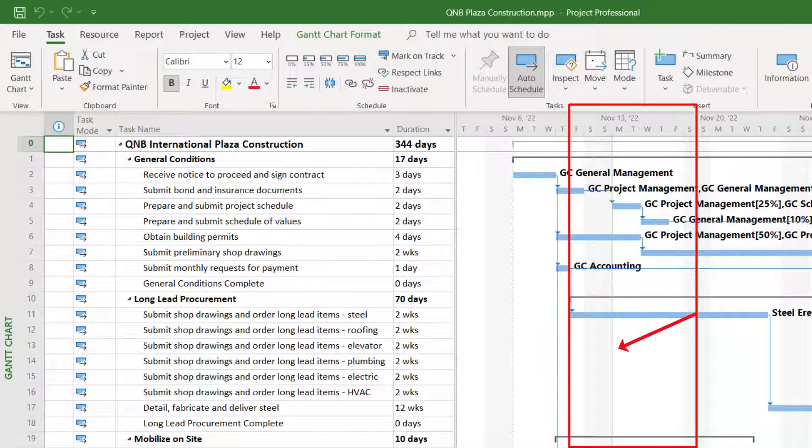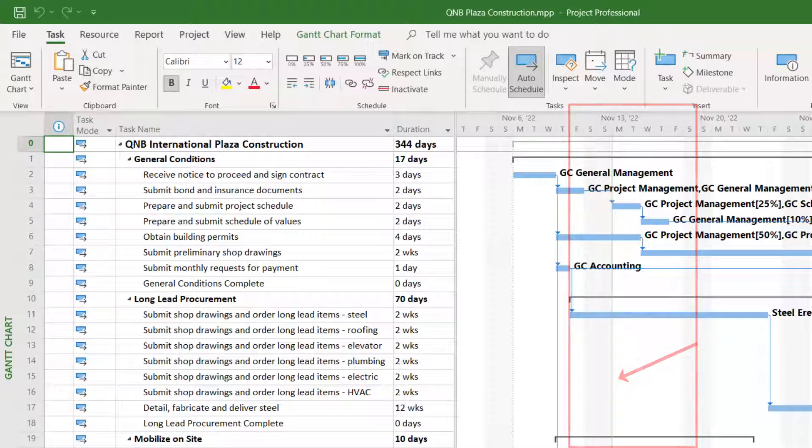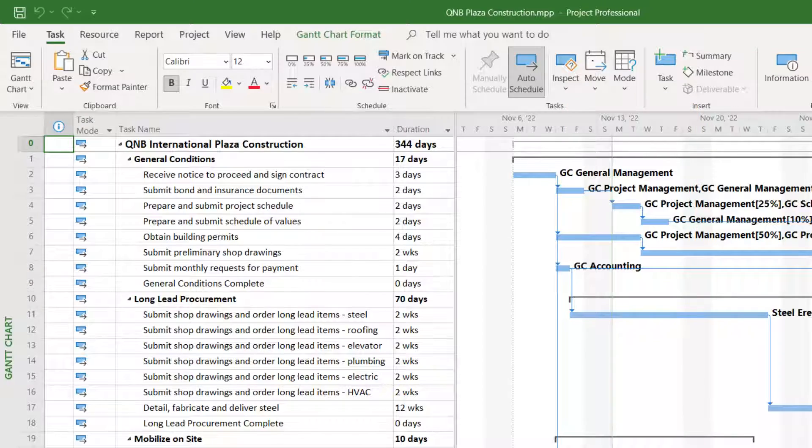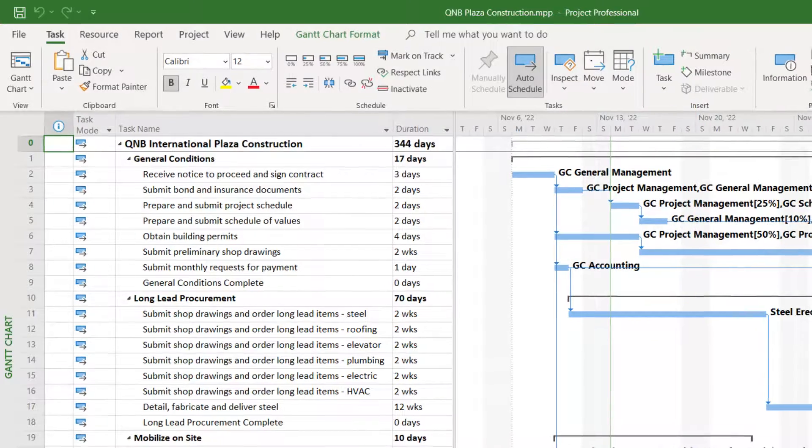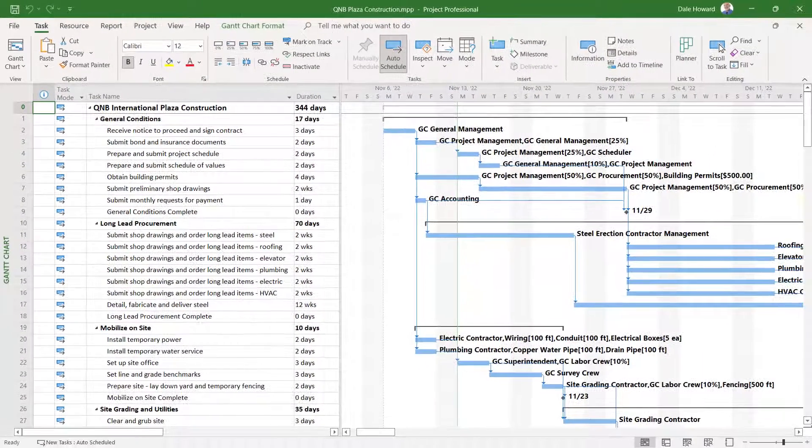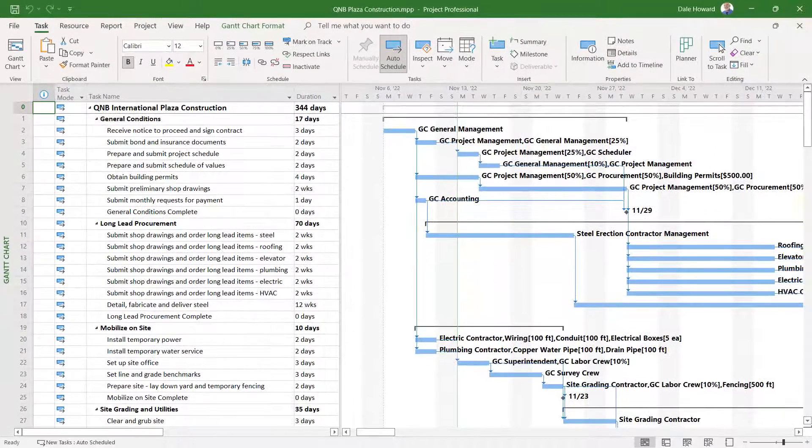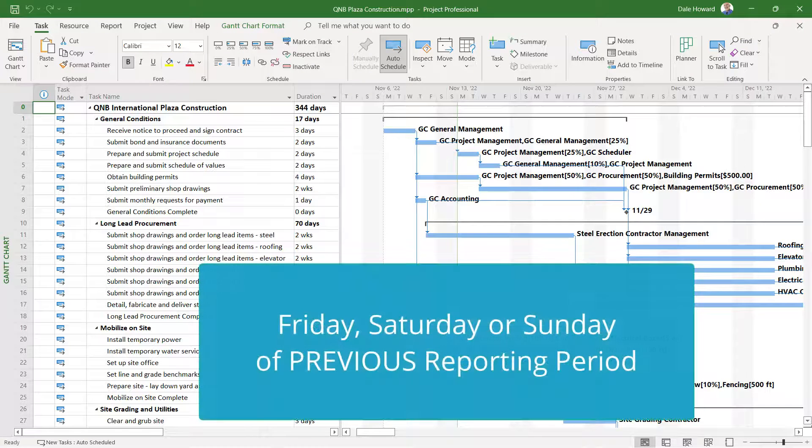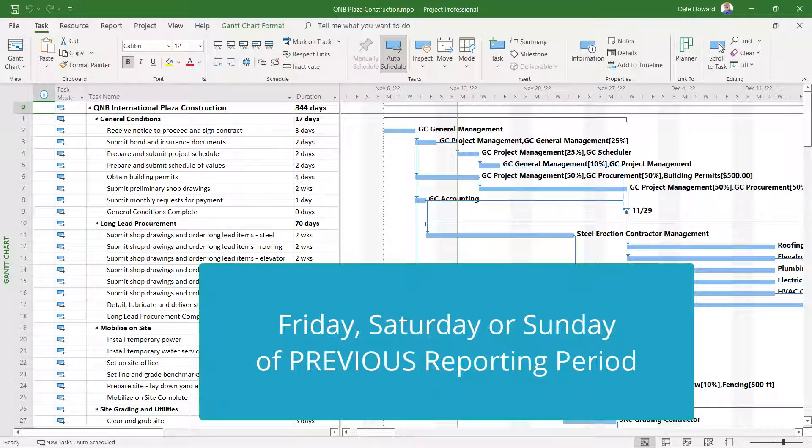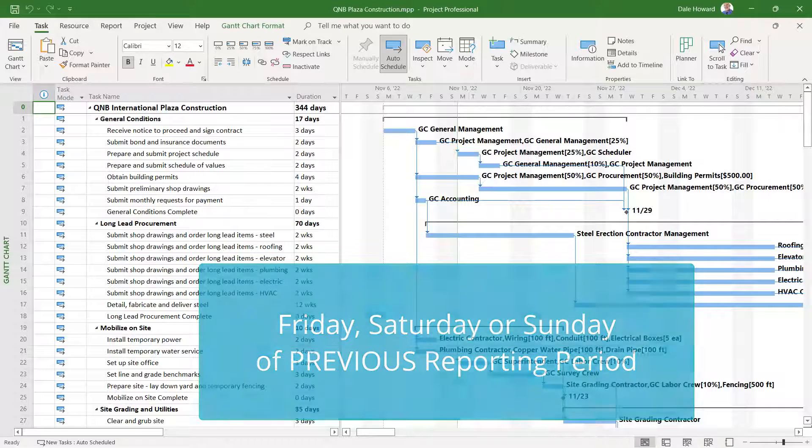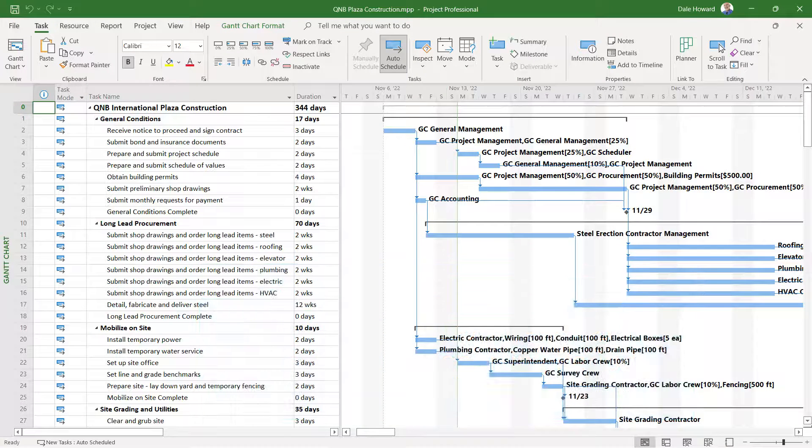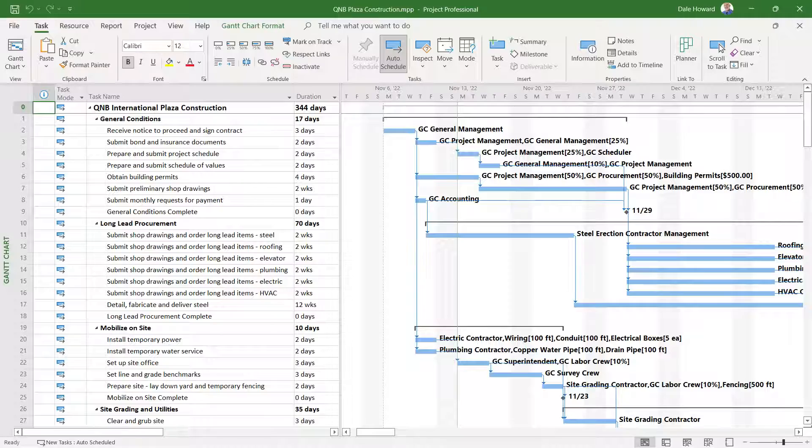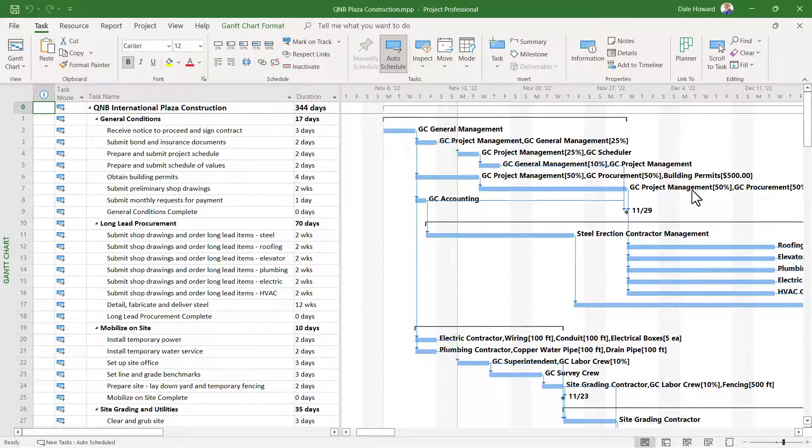I'm ready to set the status date for this project. Let me remind you that the status date is normally Friday, Saturday, or Sunday of the previous reporting period. Let me also remind you how to specify the status date for your project.